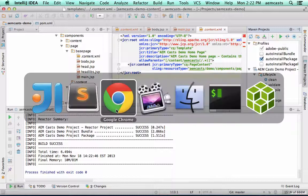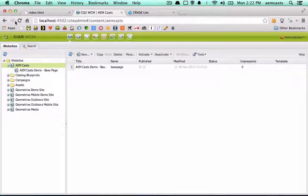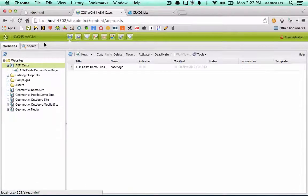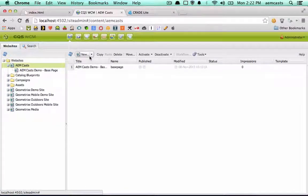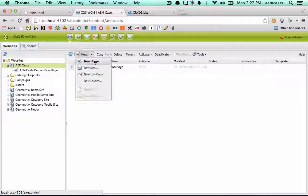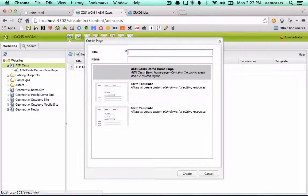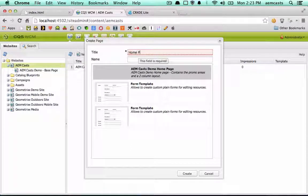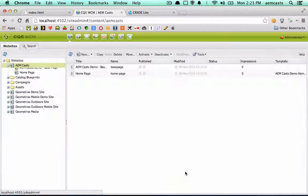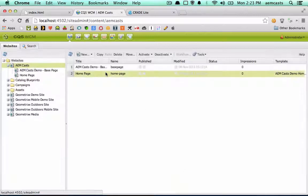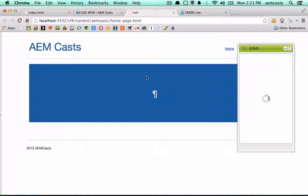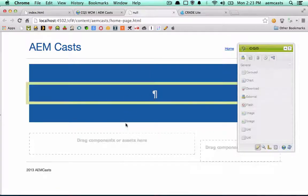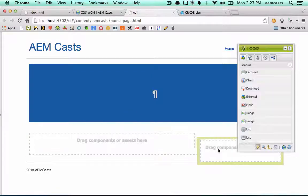Let me jump back over to CQ. I'll refresh the page to make sure that everything's loading properly. I'll say new page. Here's our amcast demo homepage we created. Go ahead and create a page. Let me open this up. And here we go. We have our amcast homepage. We have our promo area. And we have our two drop zones here.